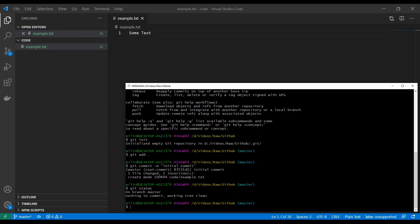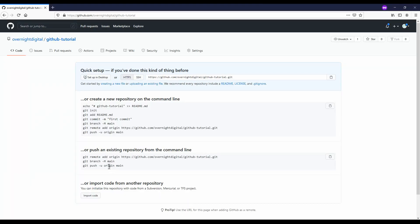Now we can type `git status` to see if we have added all the files. On branch master, nothing to commit, working tree clean.